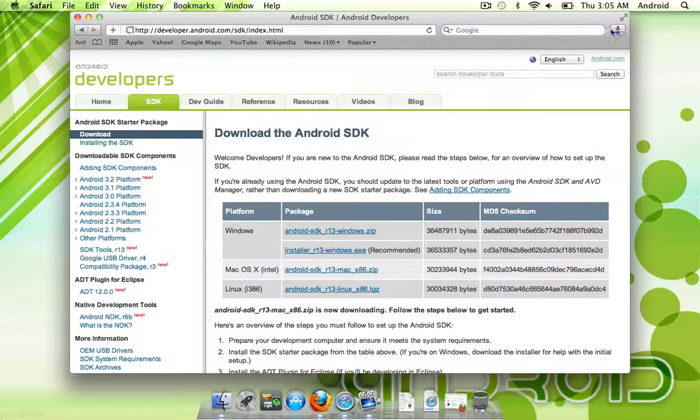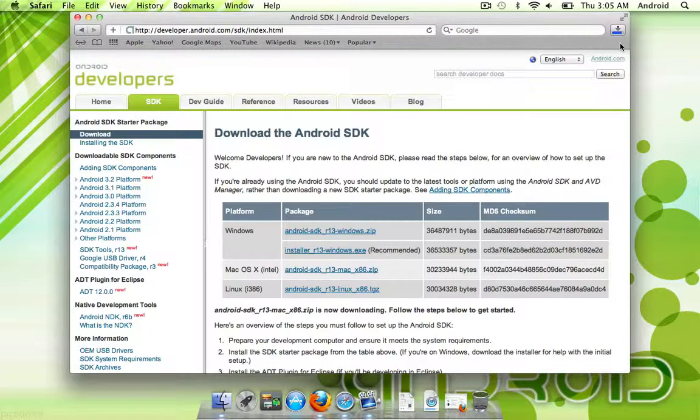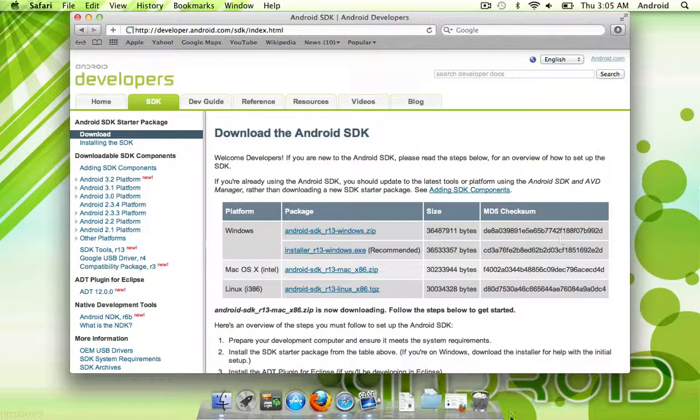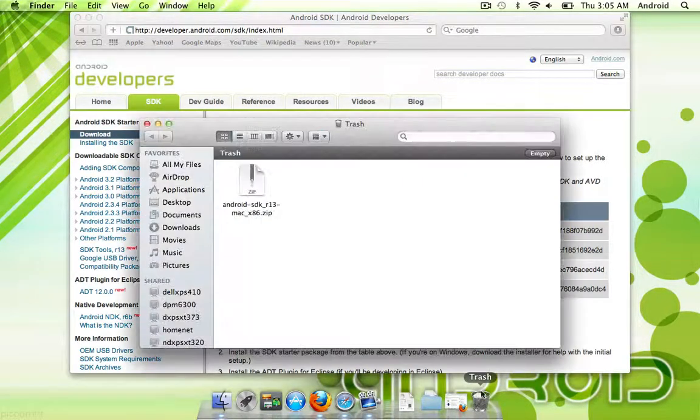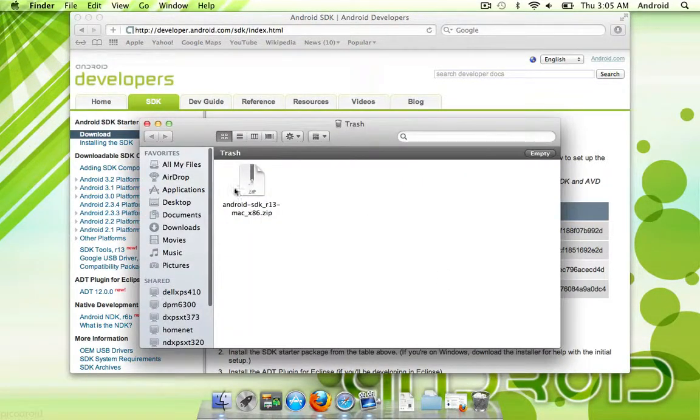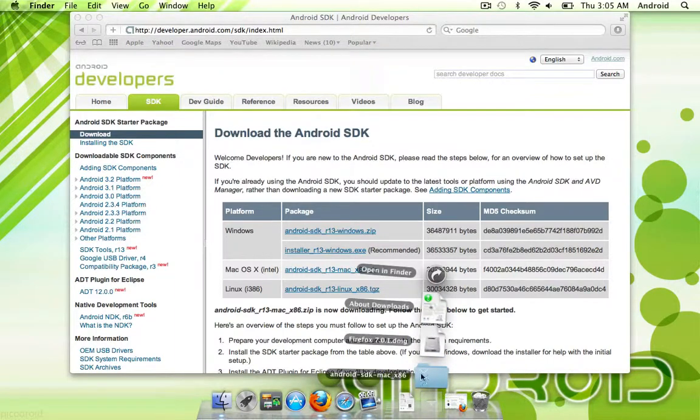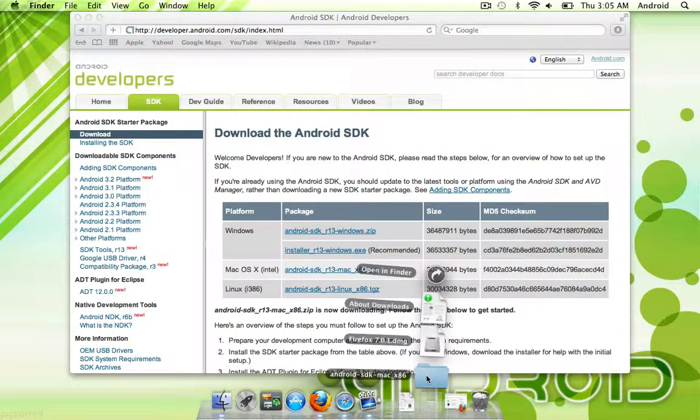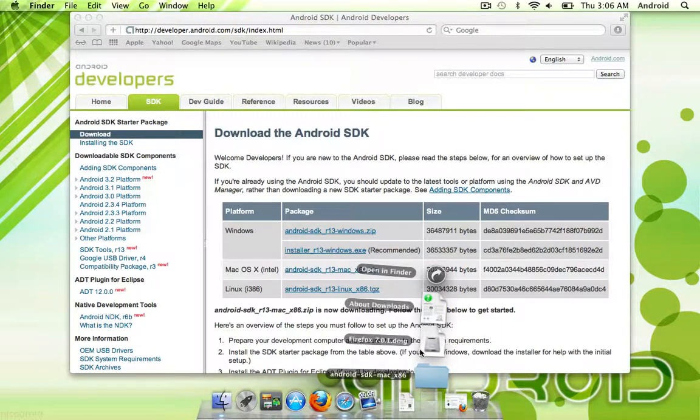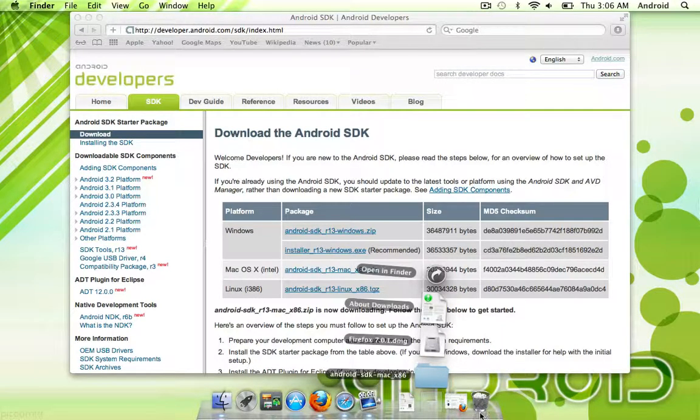As you can see right here, it's almost done downloading. You can see there's your zip file, and there's your SDK file. Now, in this case it's fine because you actually do want to unzip this file, but for everything else, you're going to want to use Firefox or Chrome or even Opera.